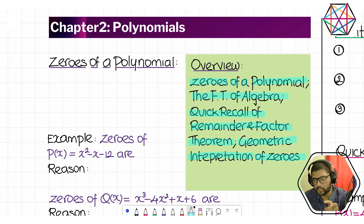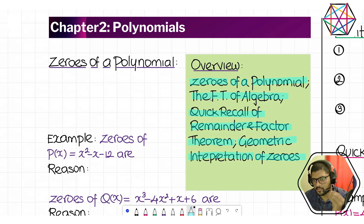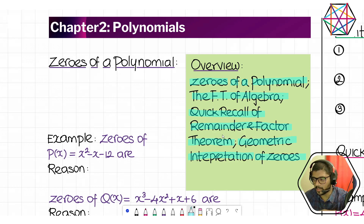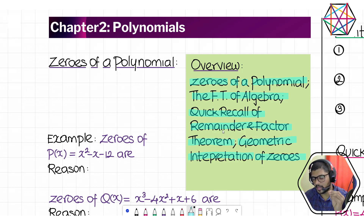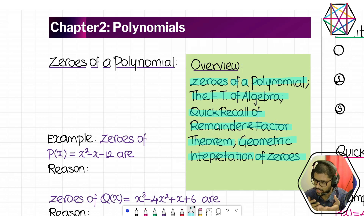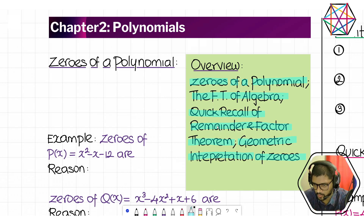We are going to start with zeros of a polynomial and then the fundamental theorem of algebra. Then remainder and factor theorem — both are a proper ninth standard topic, but it is very important even this year. In fact, it is going to be important even in 11th or 12th; everywhere we are going to use it.